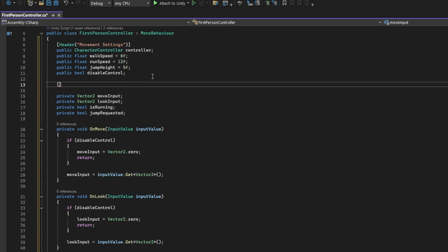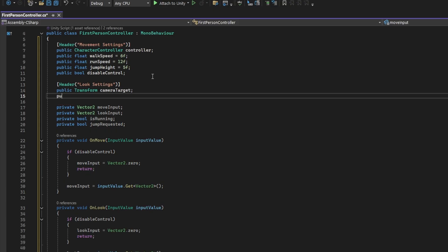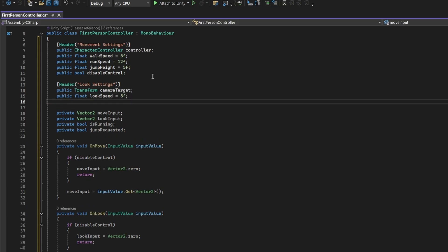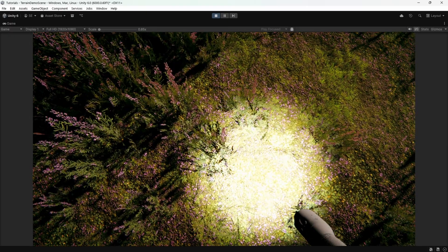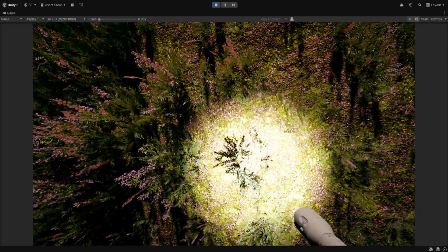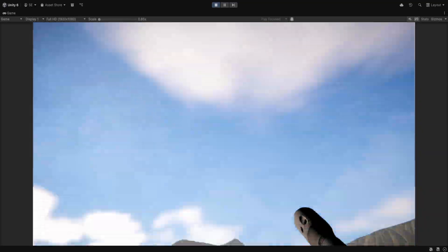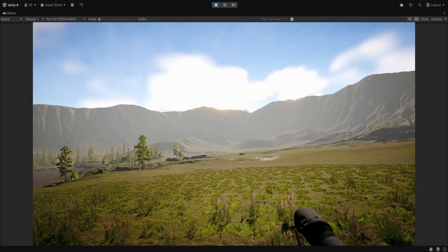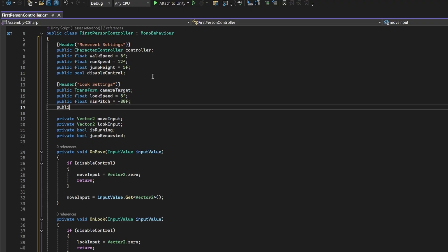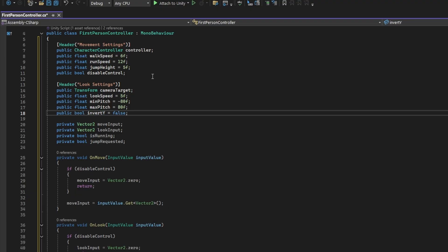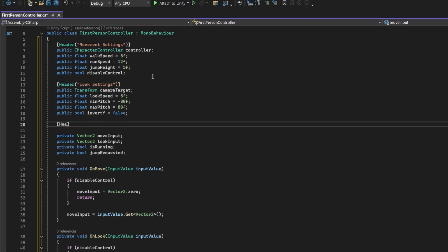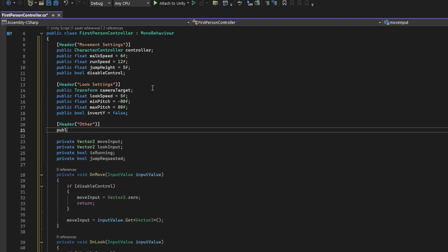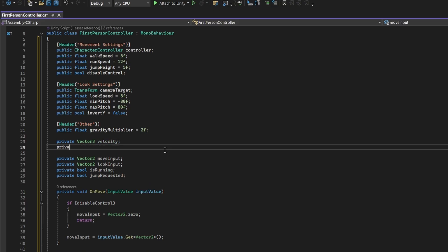Ok, add another header for the look settings. We'll need a reference to the camera target for rotation purposes. So add a transform field called camera target. Add a float field that controls the look speed. Add min and max float fields for the pitch. Pitch in this case refers to the up and down rotation of the camera. We don't want the player to be able to rotate up or down all the way because that's physically impossible. So we'll use these values to prevent that from happening. Add a boolean field that, when enabled, will invert the y rotation. Some people prefer it inverted. I'm not sure why.